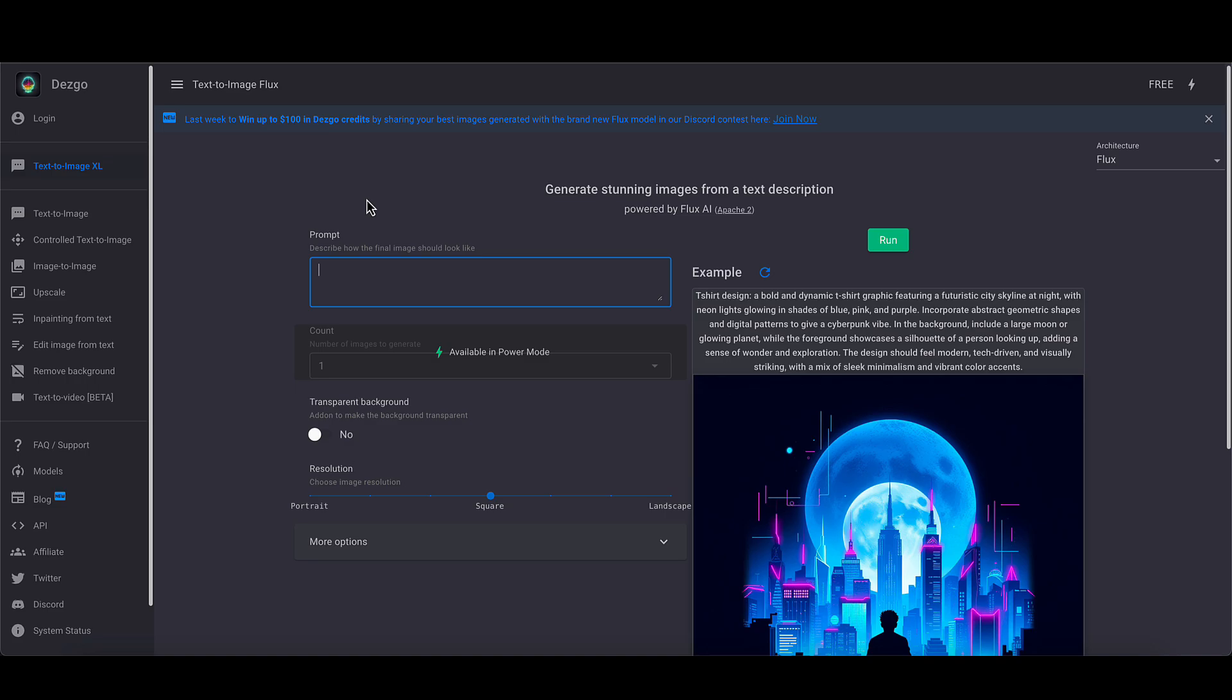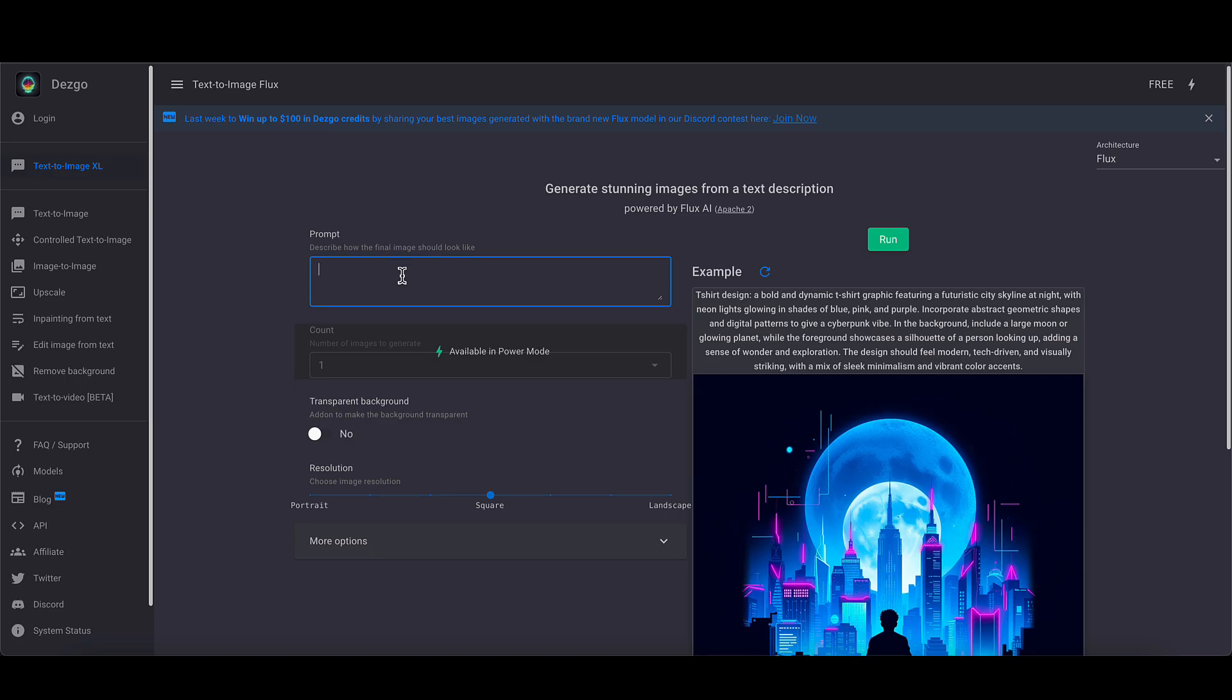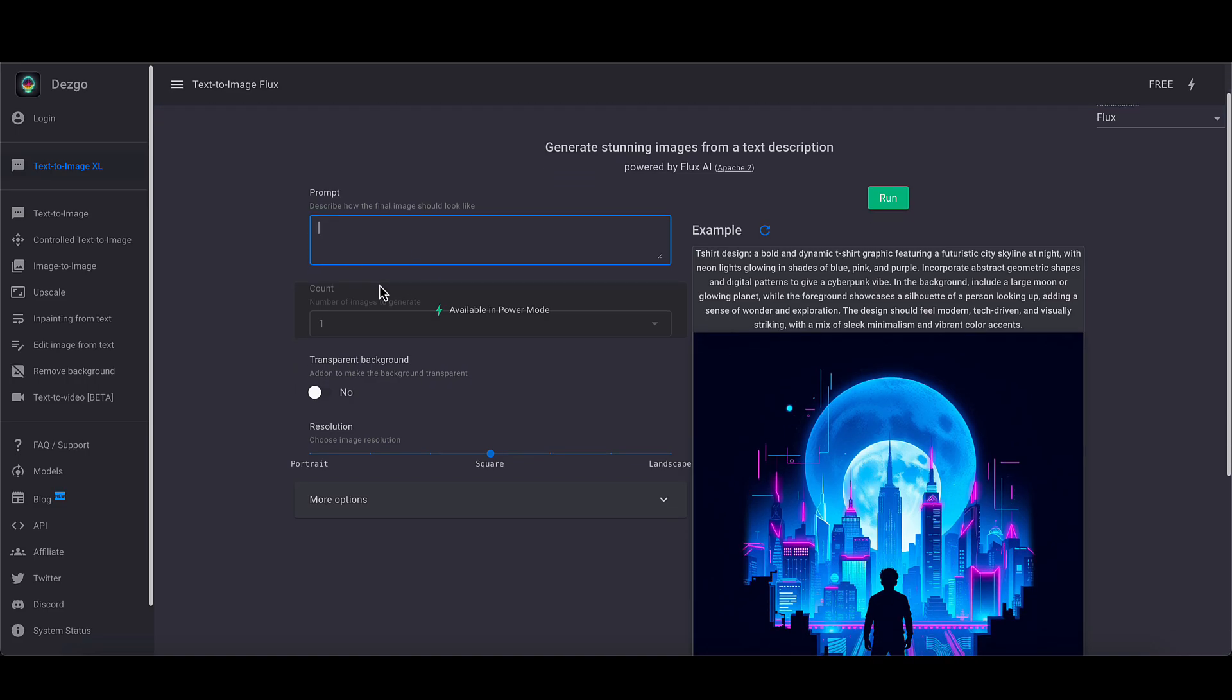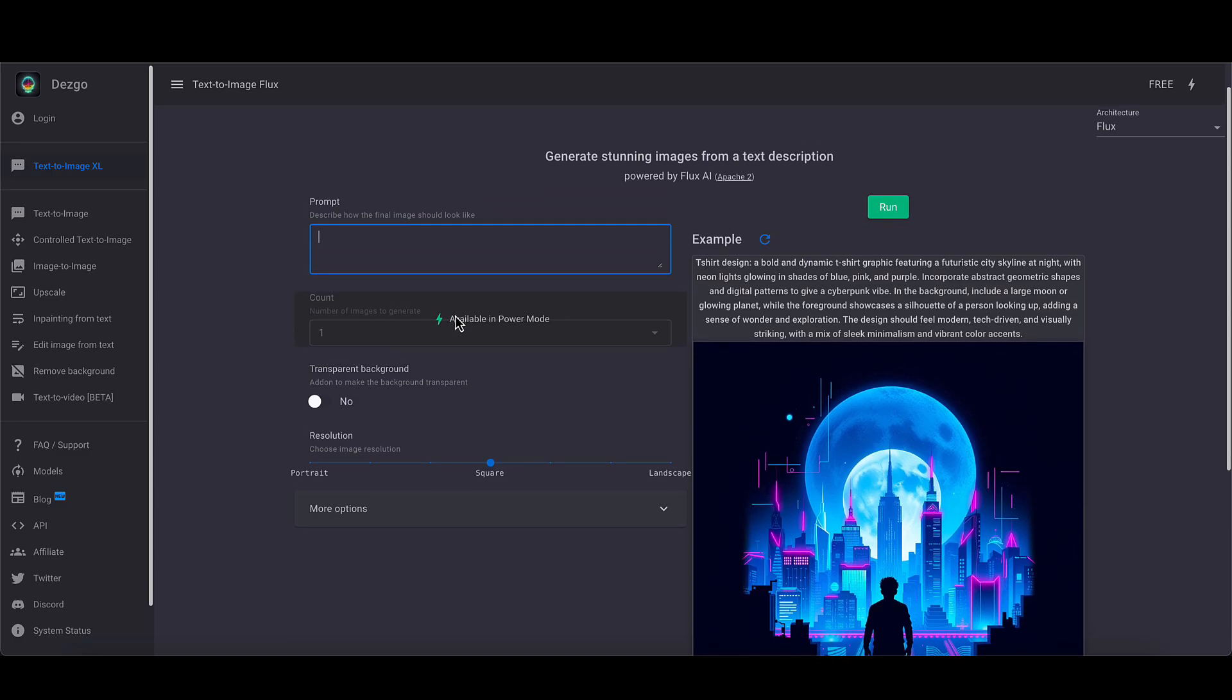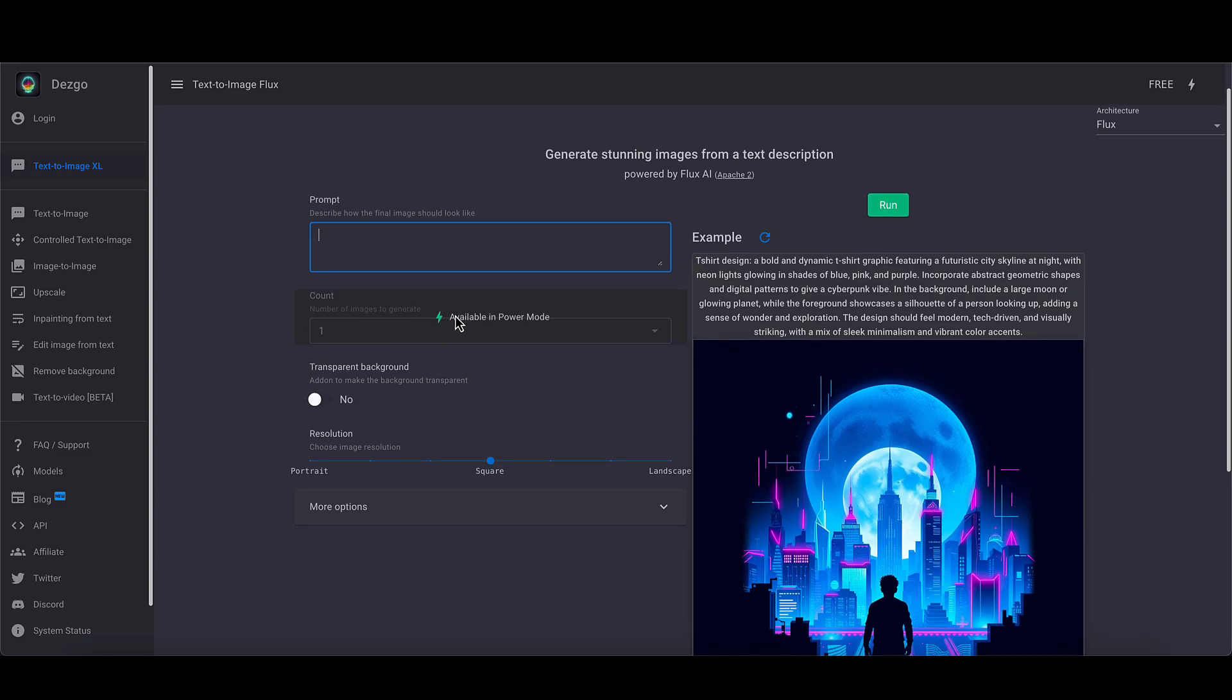I'm going to type a prompt in here. There's only a few options because where it says available in power mode here, that basically means that's only available if you pay. The count here is generate more than one image at once, but who cares about that?